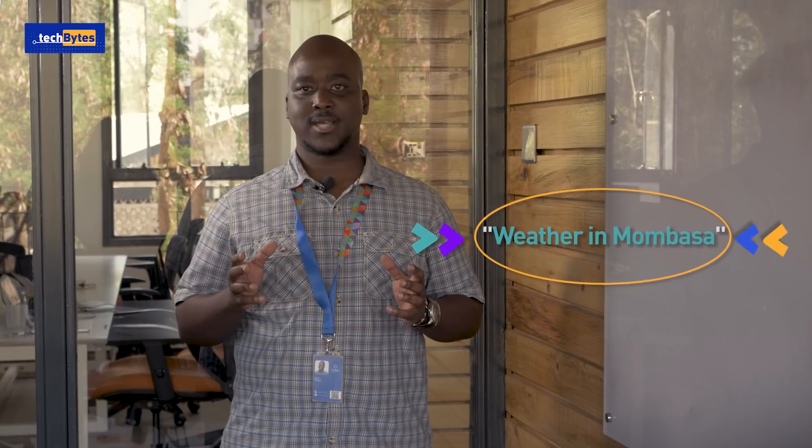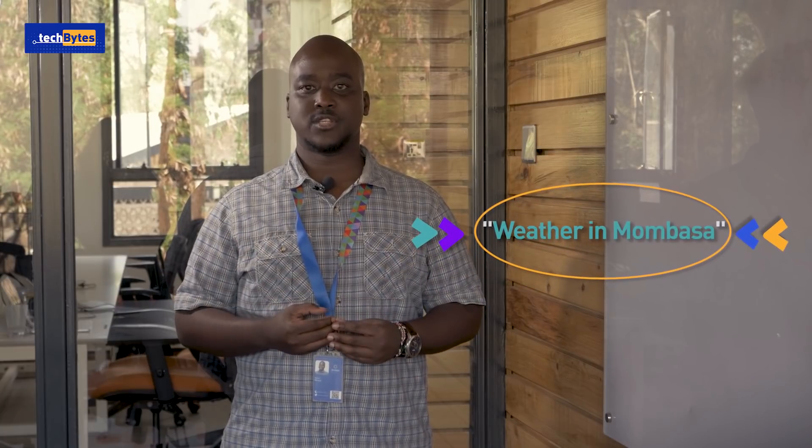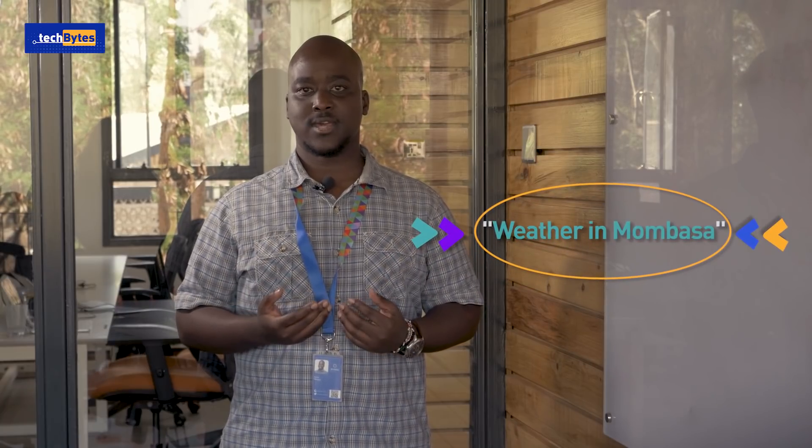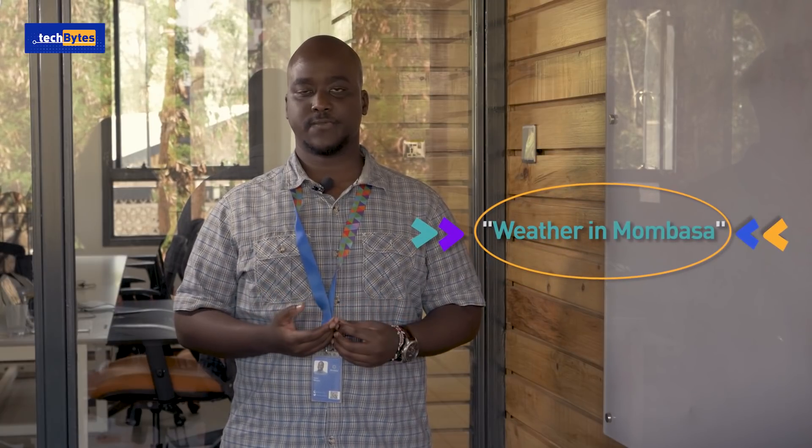In using these tools, we should be able to send the message weather in Mombasa and get a response with the weather data like so.